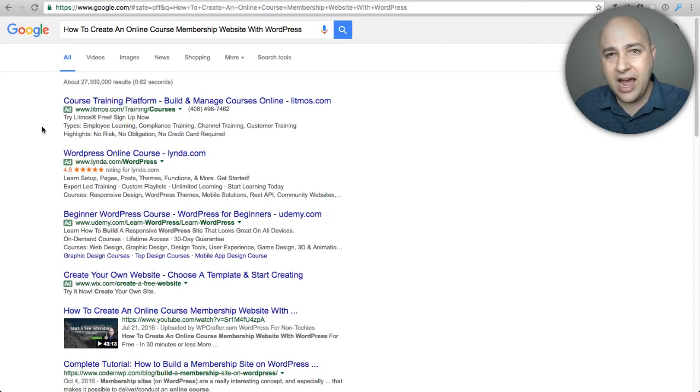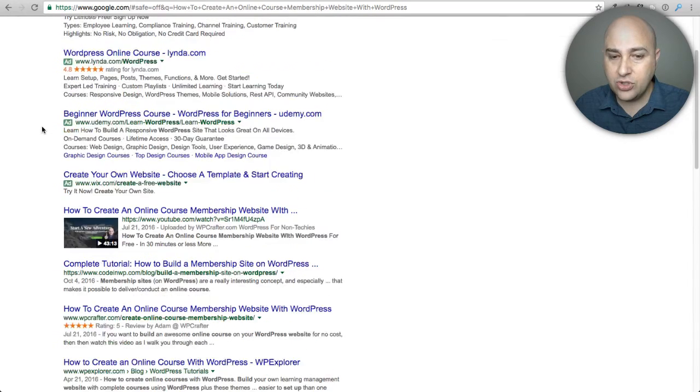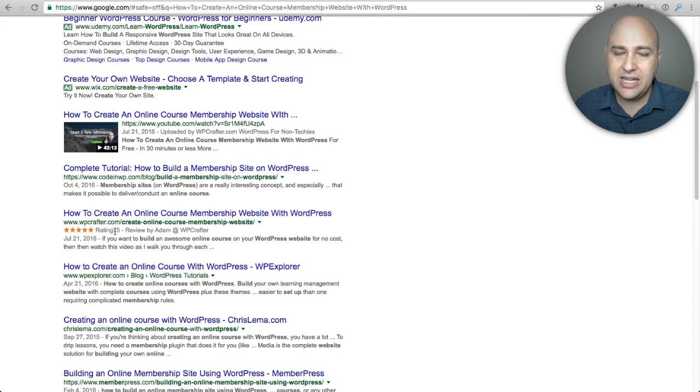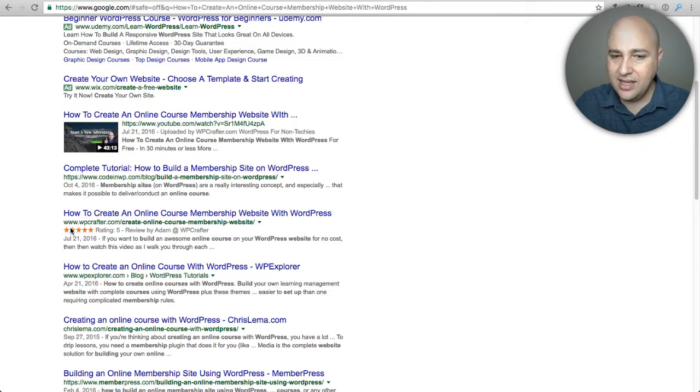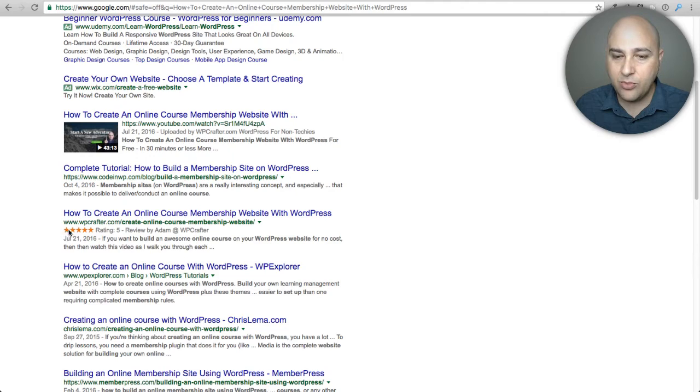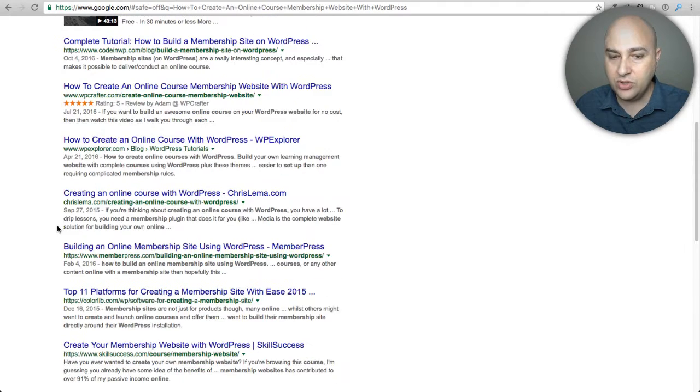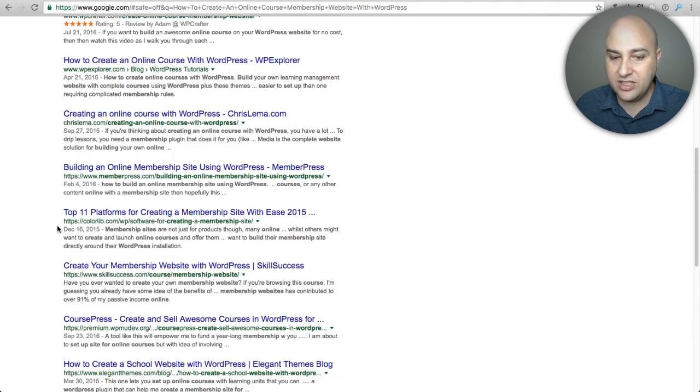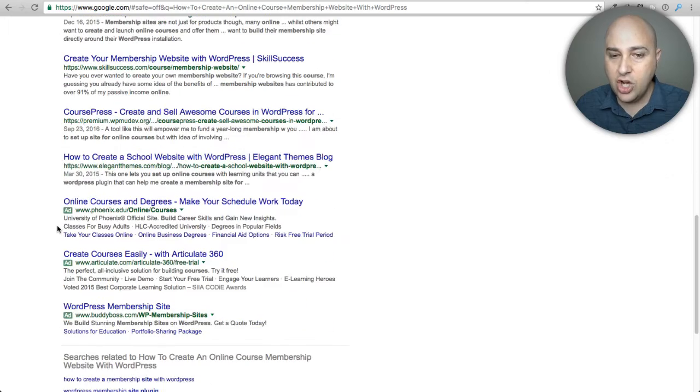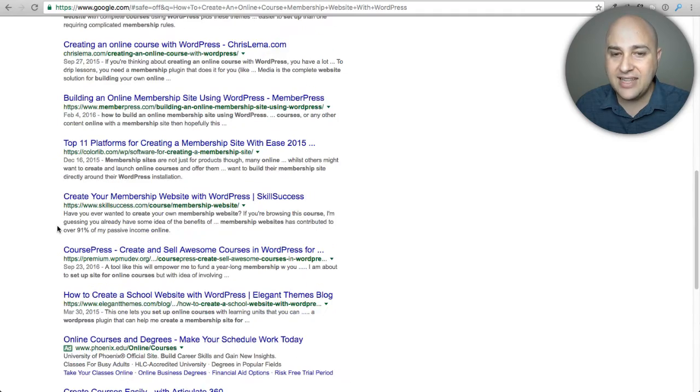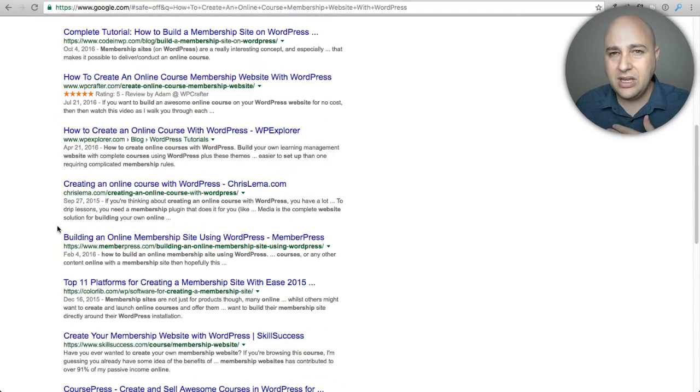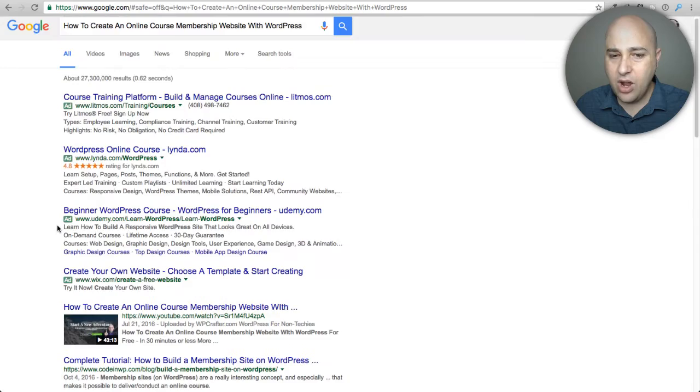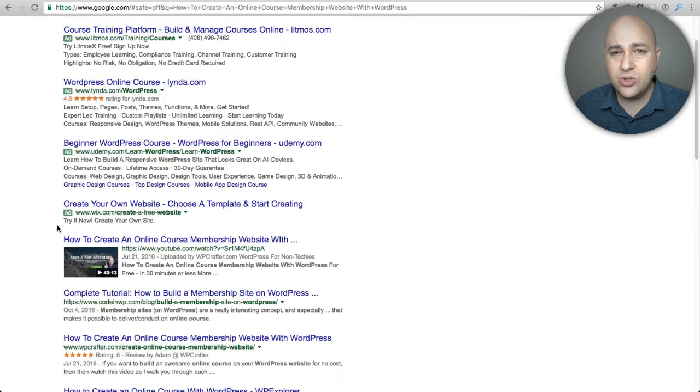Now when you scroll down a little bit here is my little website and you can see I have those same review stars right there. When you scroll down on the rest of this page no one else has that but me and Lynda. In this video I want to talk about how you can get those review stars for your website.